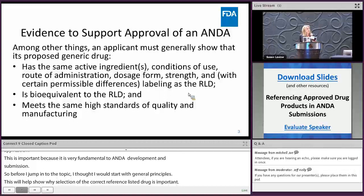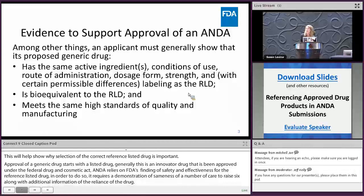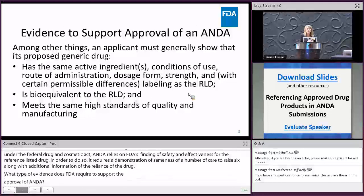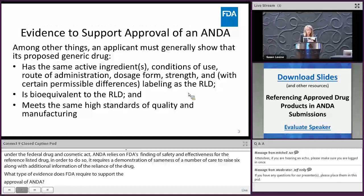So what type of evidence does FDA require to support the approval of an ANDA? Among other things, an applicant must generally show that the proposed generic drug has the same active ingredient, conditions of use, route of administration, dosage form, and strength.